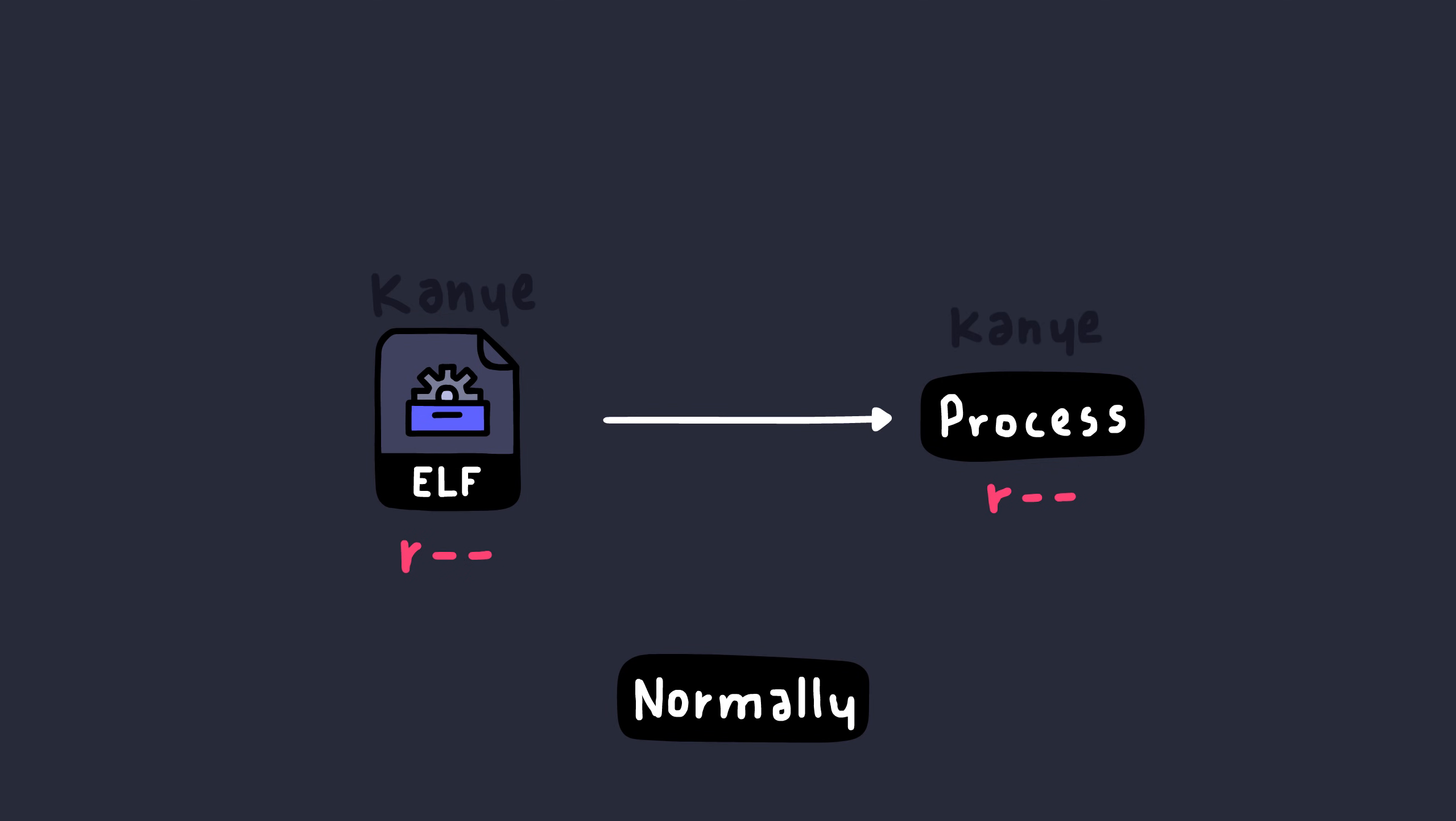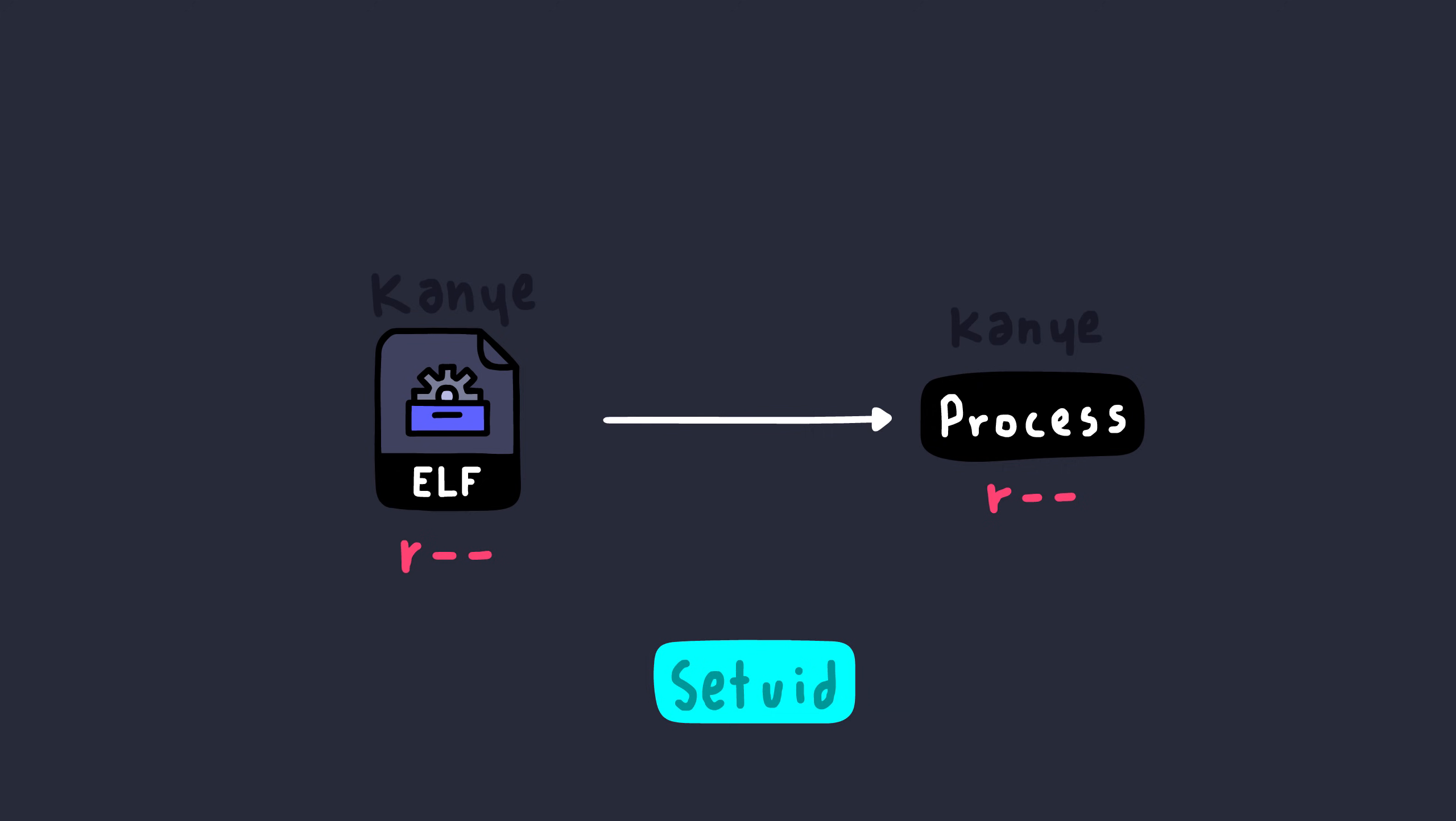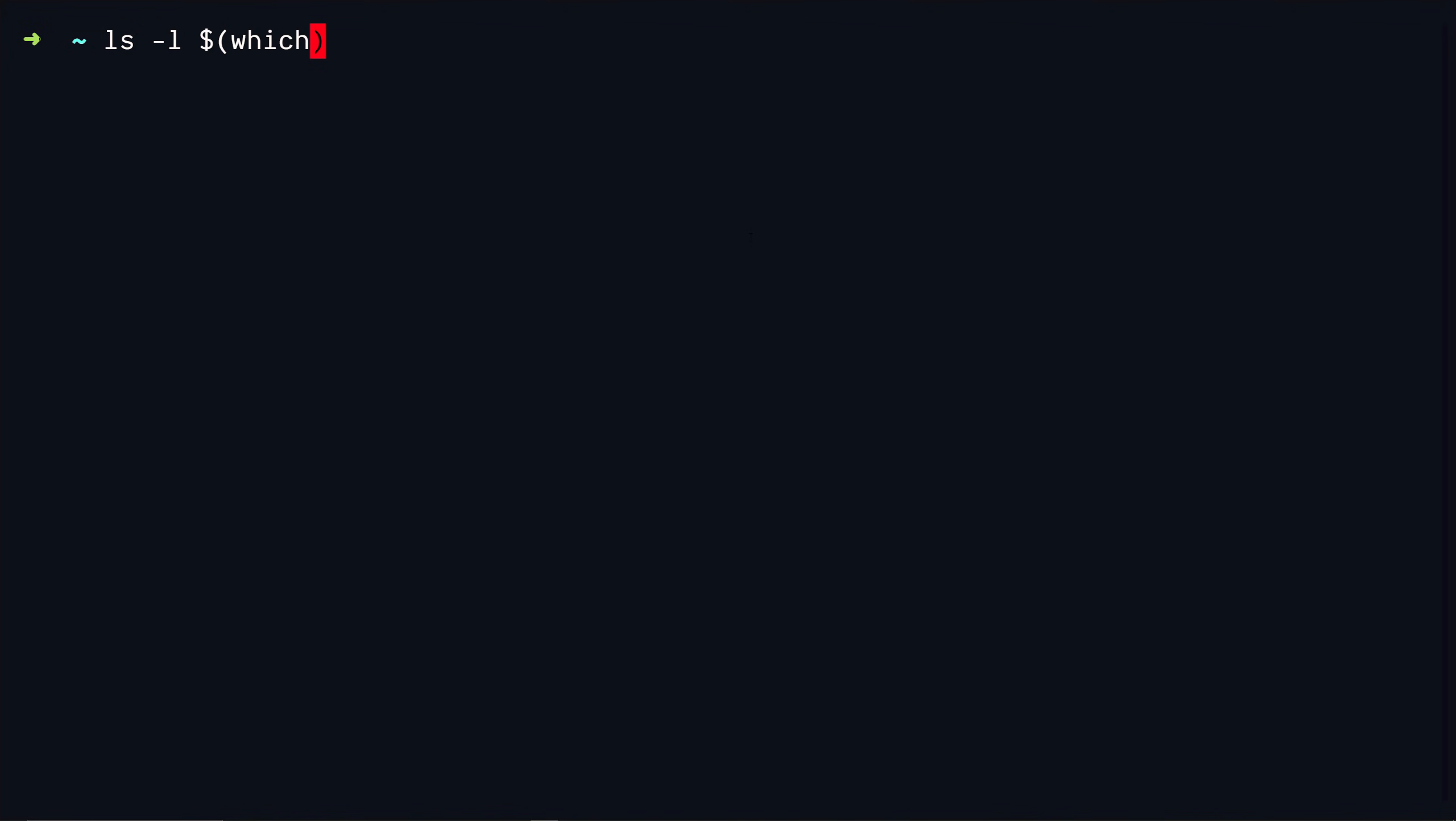But with set uid bit turned on the file can be executed effectively as another user. So for example if the user kanye executes this passwd file then it basically runs as kanye but with effective permissions of root, meaning that the executable can do almost anything the root can do. This makes sense because the passwd executable is used to update the password of a user.